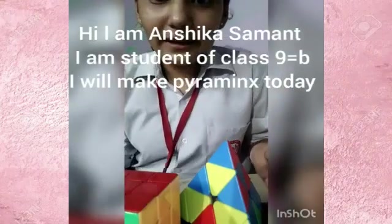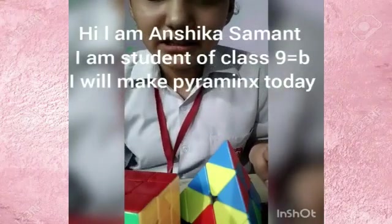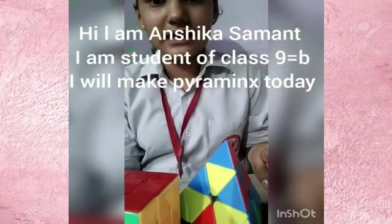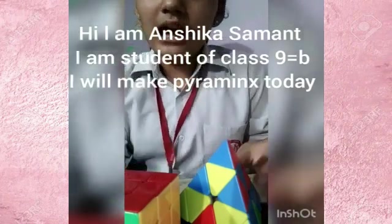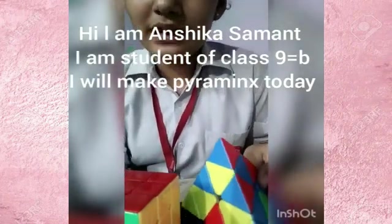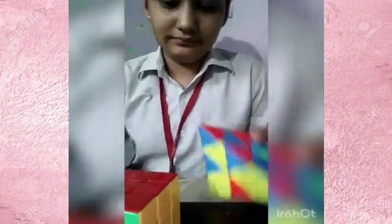Hi, my name is Anchika Saman. I am a student of class 9th B. I will make pyramids today.